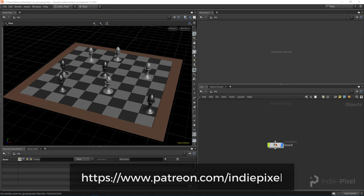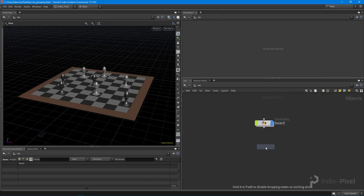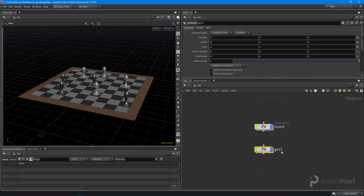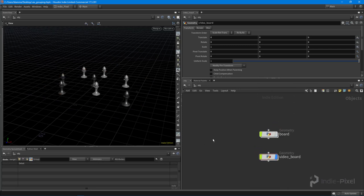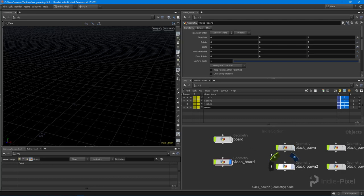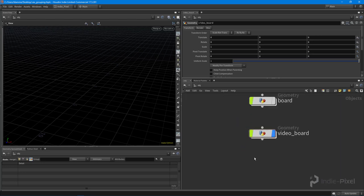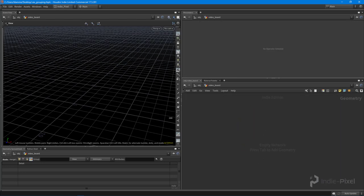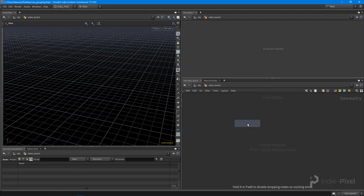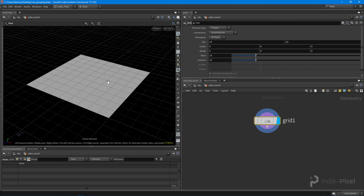Let's get started with grouping in VEX. Let's go and make our own chessboard. I'm going to create a new geometry node and we'll call this the video board. I'm going to turn off this board, hit Shift-Z on the keyboard to bring up my groups, display all my pawns, and hide those guys - we don't need to see all that right now. So I'm going to jump inside this geometry node and drop down the grid.